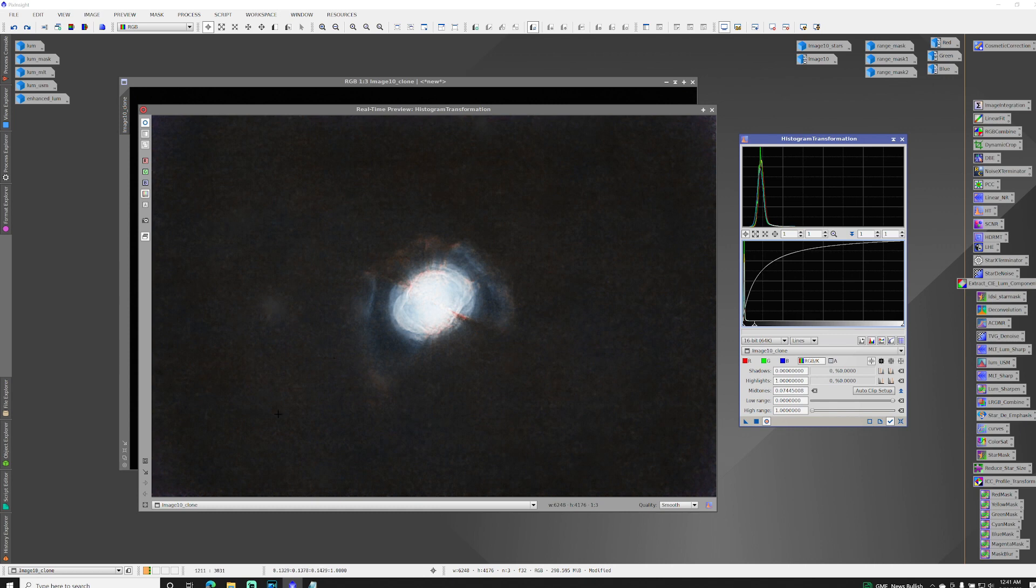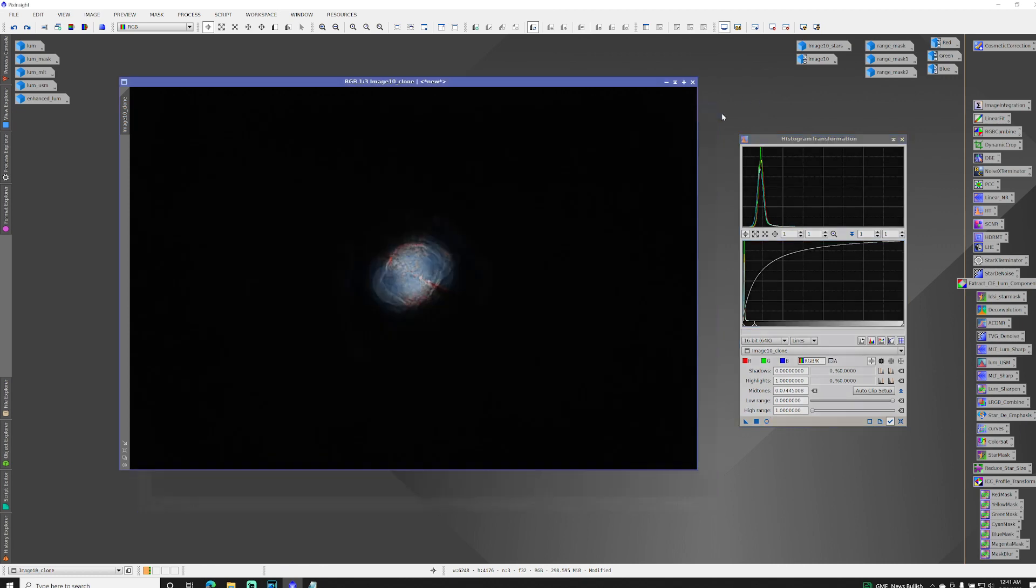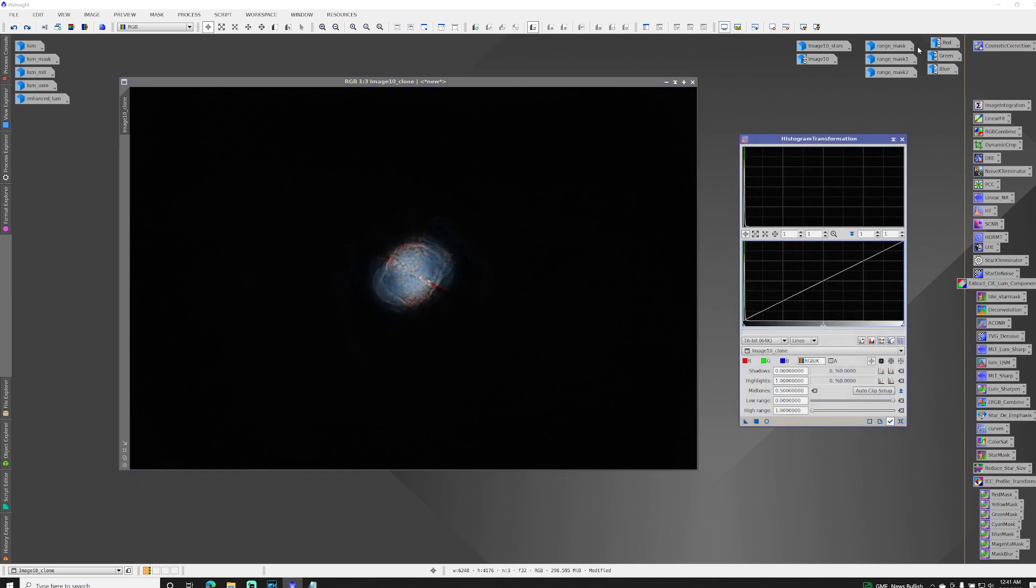But my background is also brighter than I want and I've completely blown out the core. So normally you would deal with something like this by applying a mask to protect the core so you don't blow it out. So let's give that a try.